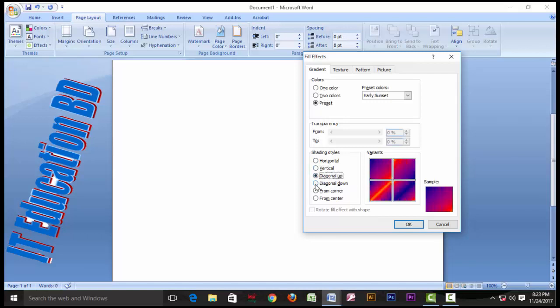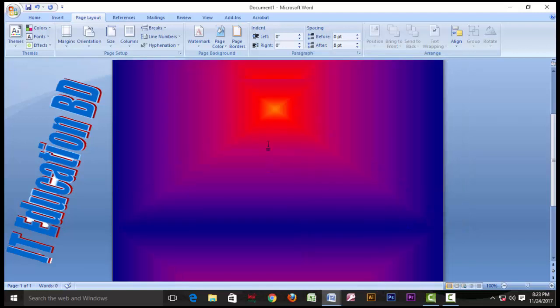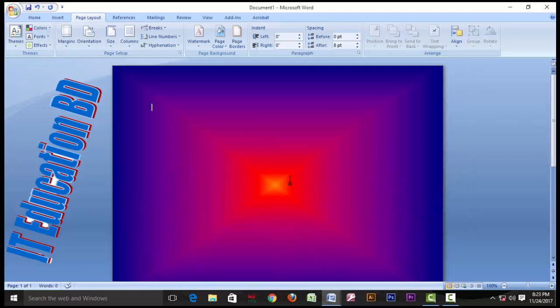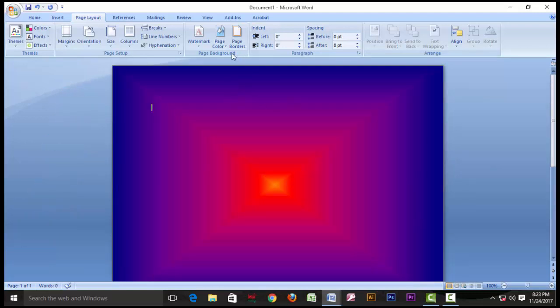If you want to make some color, consider how much color you use in the background color as well.